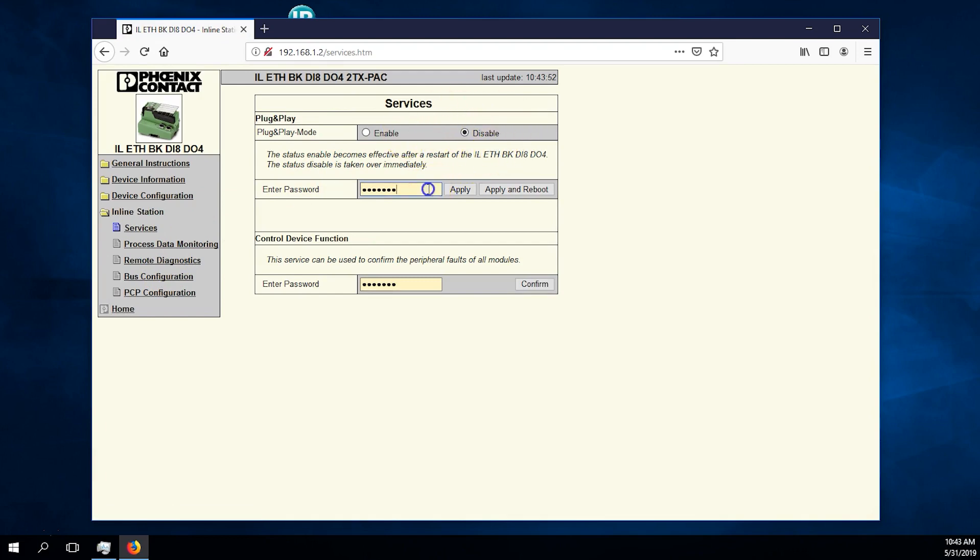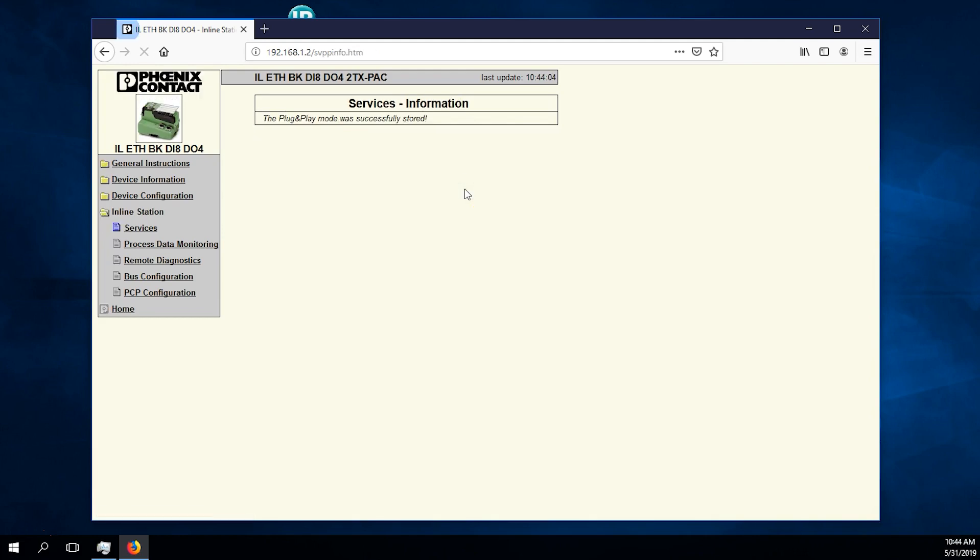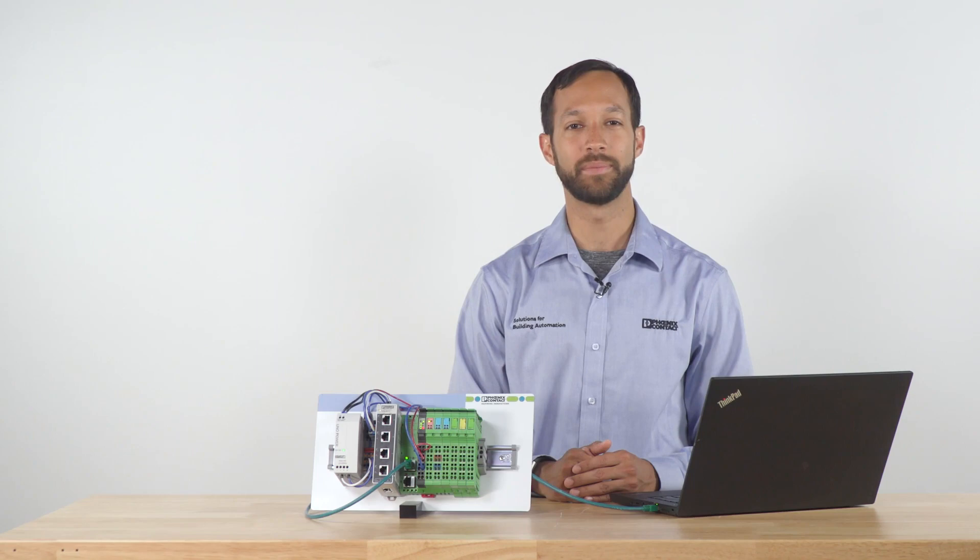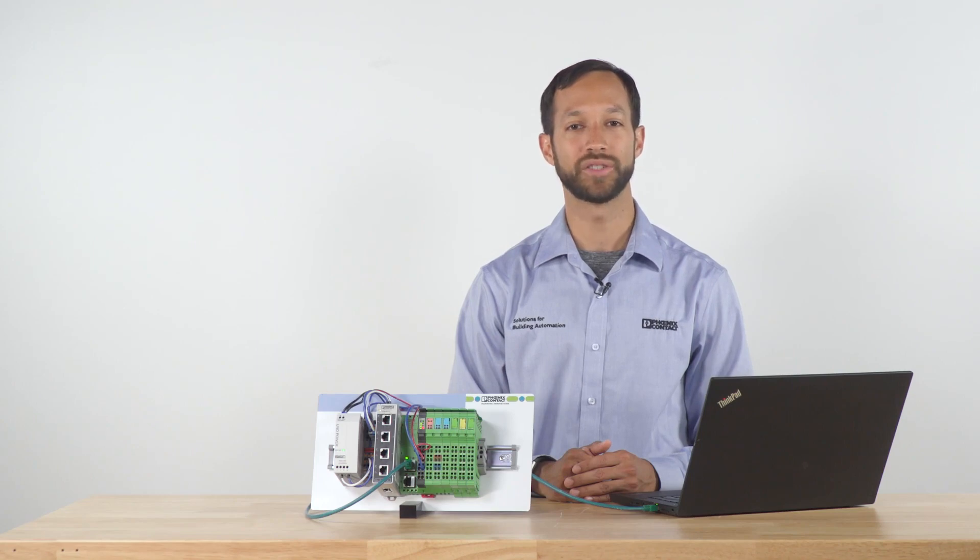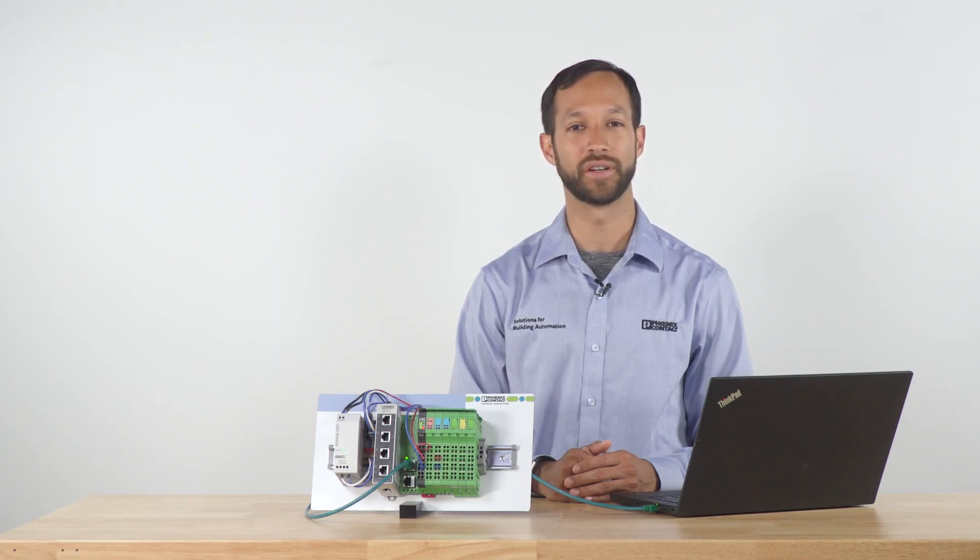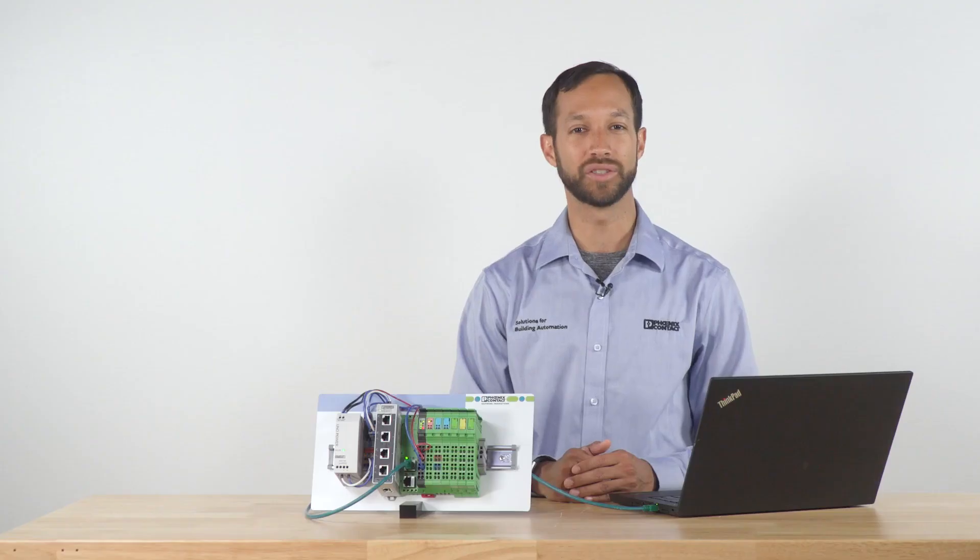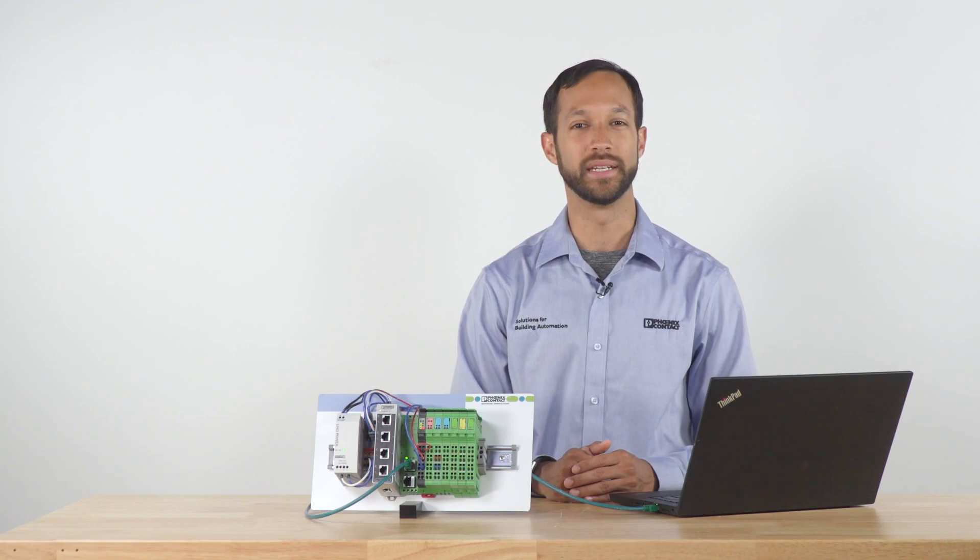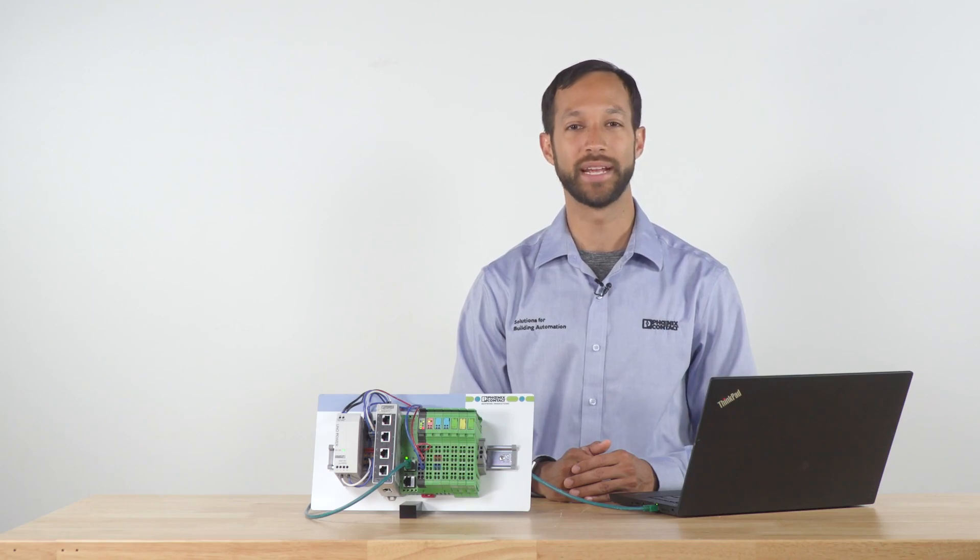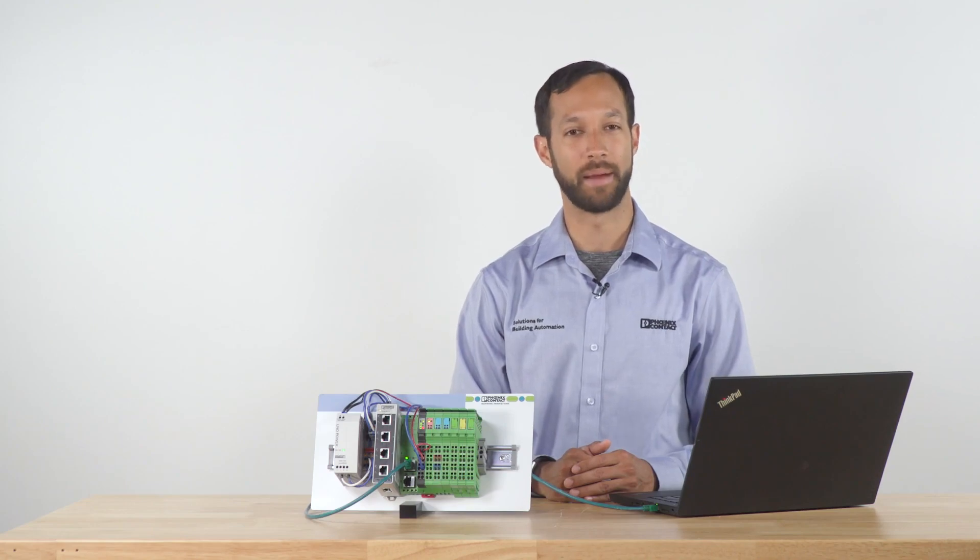Plug and play mode is used for the head station to create a mapping of the connected I.O. To go into operation, this mode needs to be turned off so the I.O. station can lock in the current configuration for diagnostics and Modbus TCP mapping purposes. If the physical I.O. is changed, this mode will need to be re-enabled and the I.O. station rebooted to recreate the Modbus mapping.